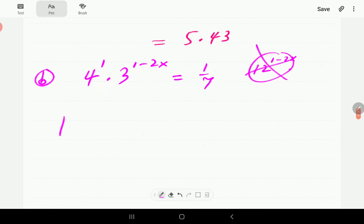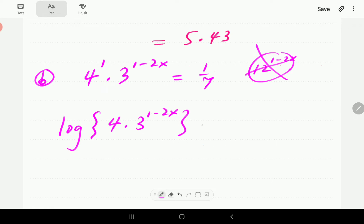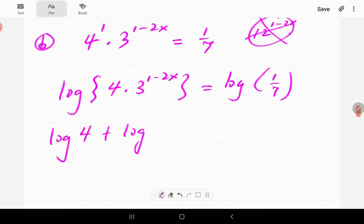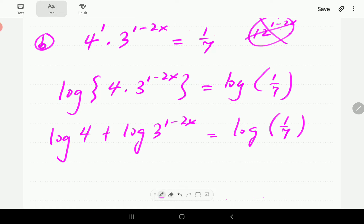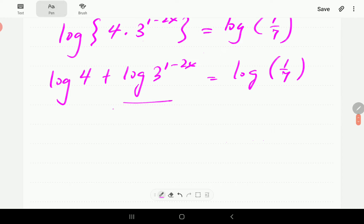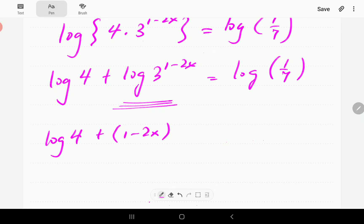We're going to take the common log on both sides: log(4 · 3^(1−2x)) = log(1/7). On the left-hand side we use the property log(XY) = log X + log Y, giving log 4 + log(3^(1−2x)) = log(1/7). Then we use the log-of-a-power property to bring (1 − 2x) down as a coefficient.